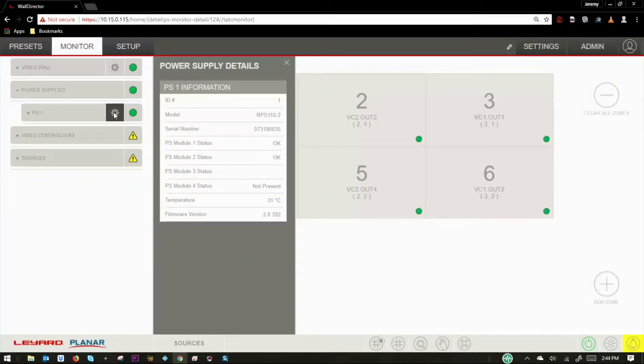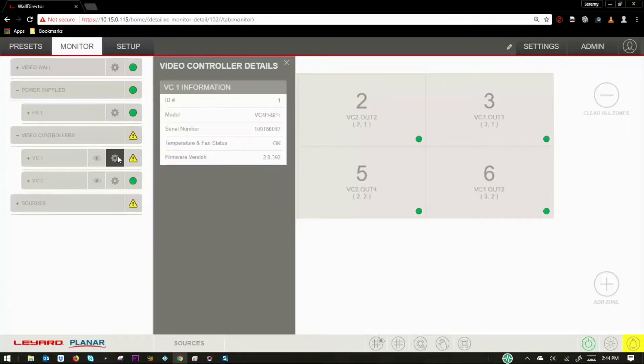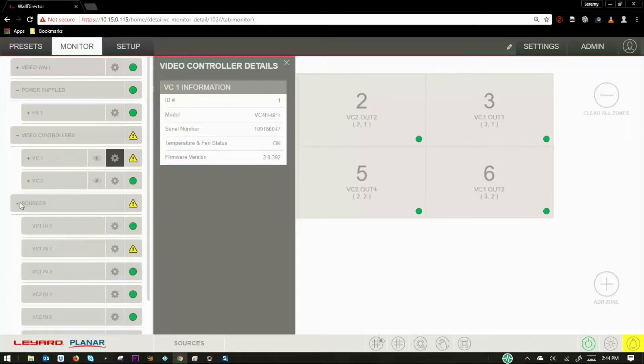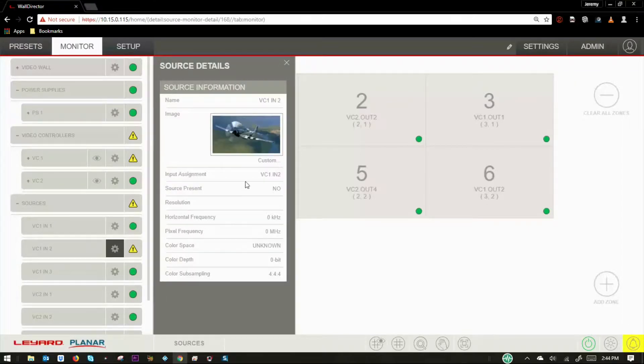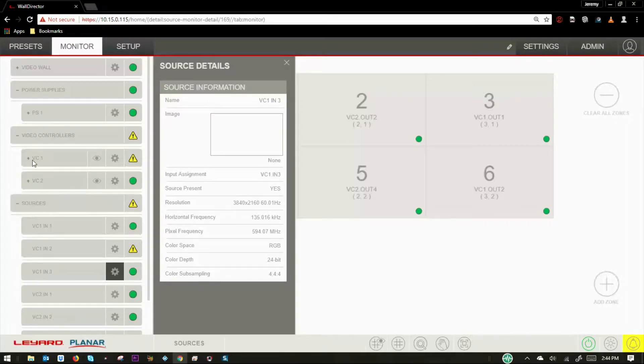The power supply drop-down provides serial number, operating temperature, and firmware version, as does the video controller drop-down. The source drop-down provides detailed information on each connected source, including input assignment, resolution, and color information.